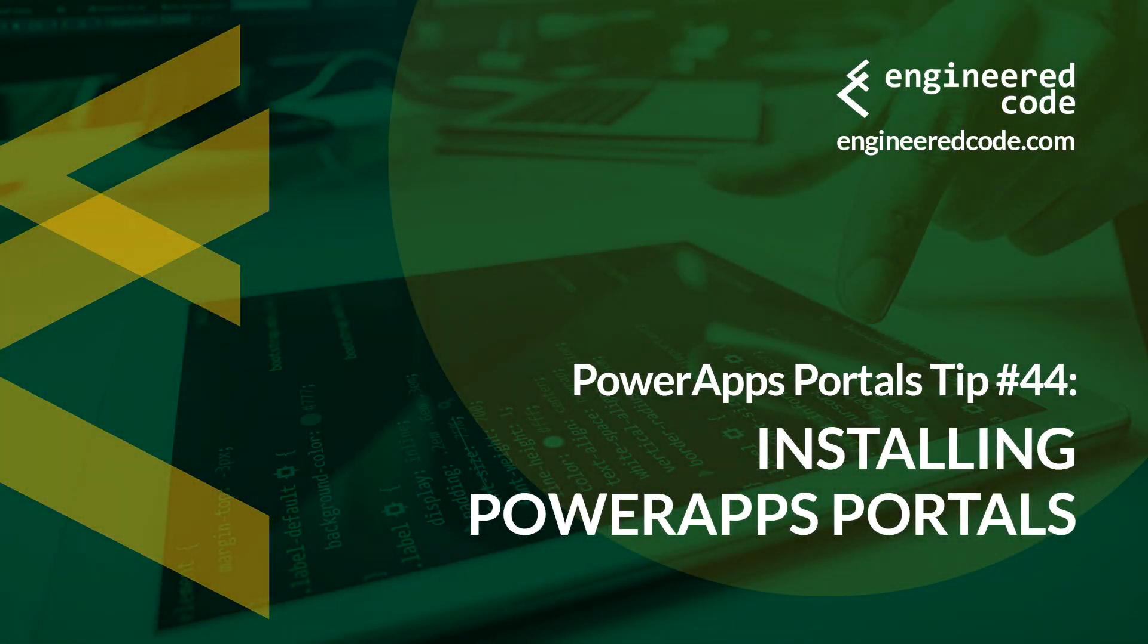Hello everyone, and welcome to PowerApps Portals Tips. My name is Nicholas Hadouk, and this is tip number 44, Installing PowerApps Portals.